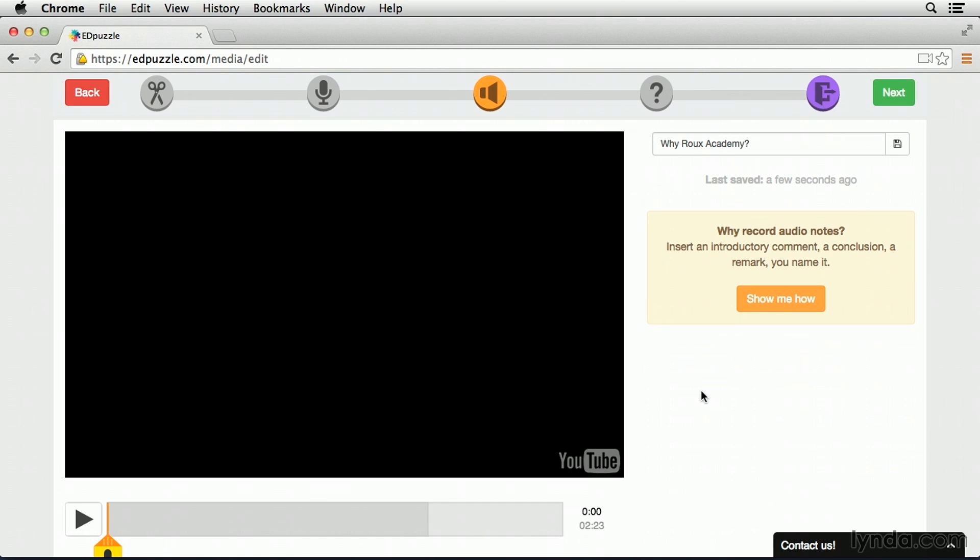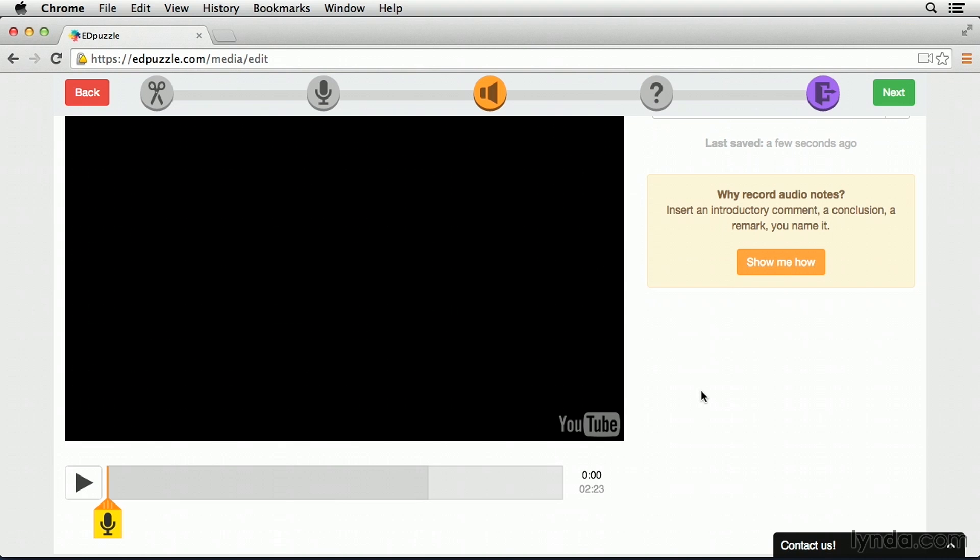At this point, we can use something called audio notes. Now an audio note is actually going to be a note that we place at certain time signatures throughout the video. As students are watching the video and they reach an audio note, the movie is going to automatically pause itself and play the audio note.